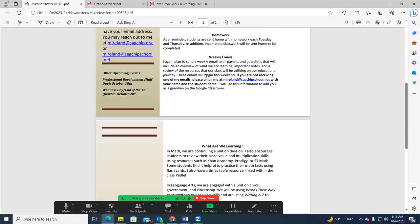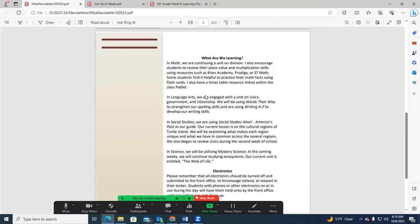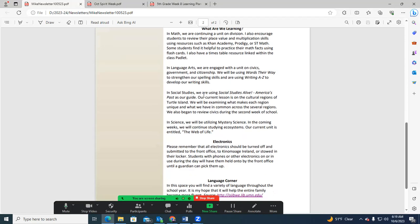Obviously, if you're seeing this video, you get this email. Just a quick review of what we're working on. We're working on division in math. We've done some multiplication, place value, and it's always good for them to practice. Khan Academy is a really good one where students can look up specific things that they're struggling with.